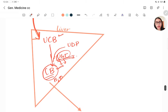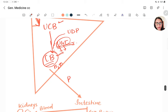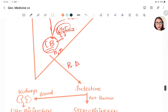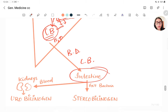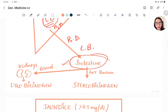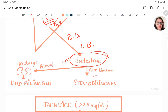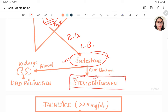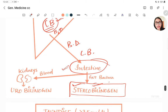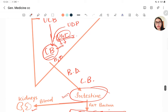Conjugated bilirubin passes via biliary ducts through the common bile duct into the intestine. In the intestine, gut bacteria act on it to form stercobilinogen, which gives color to the stool. From the intestine, it enters the blood, reaches the kidneys, and comes out in the urine as urobilinogen.